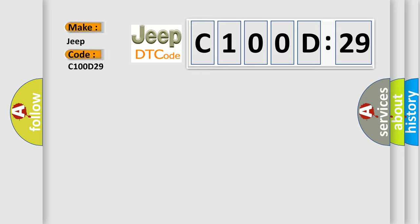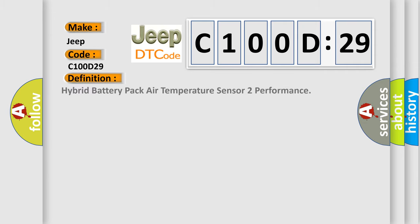The basic definition is: hybrid battery pack air temperature sensor performance.